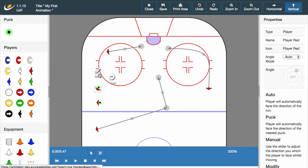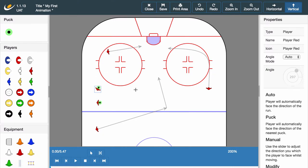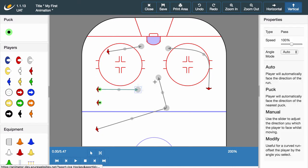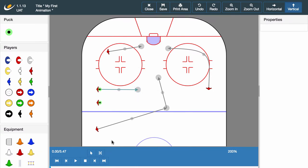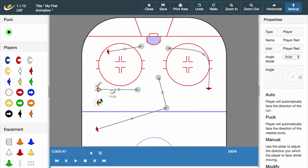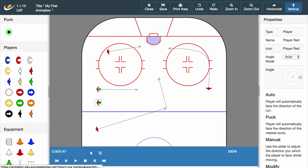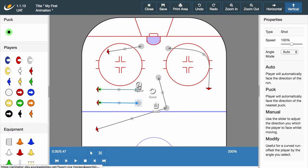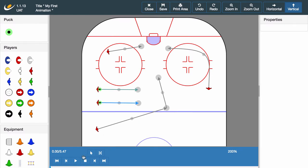Now that a player has the puck you have a variety of options available. Click the location where you want the puck to move to and a second navigation wheel will appear. Let's select the pass option and press play to see our pass taking place. Different passing options are represented by different coloured lines. We'll give another player the shot option, causing a blue line to appear.